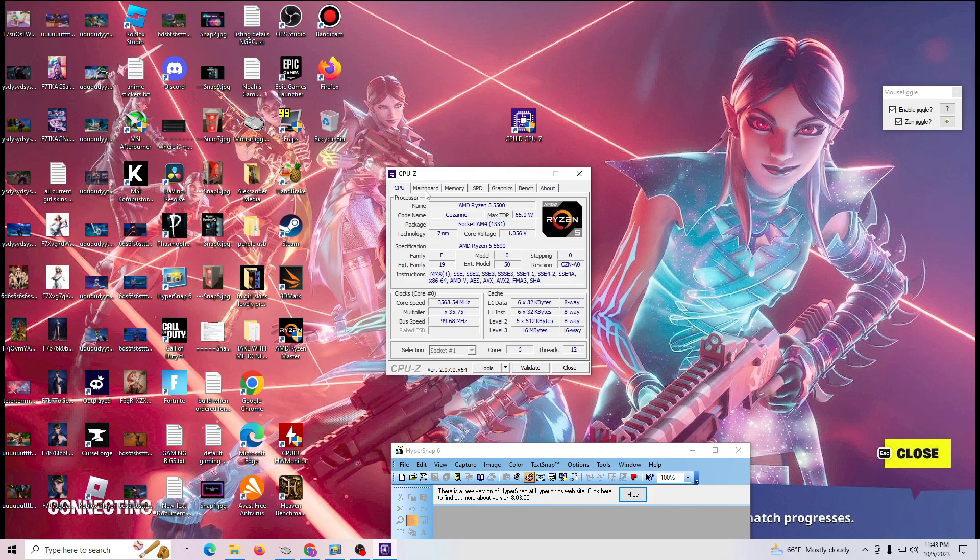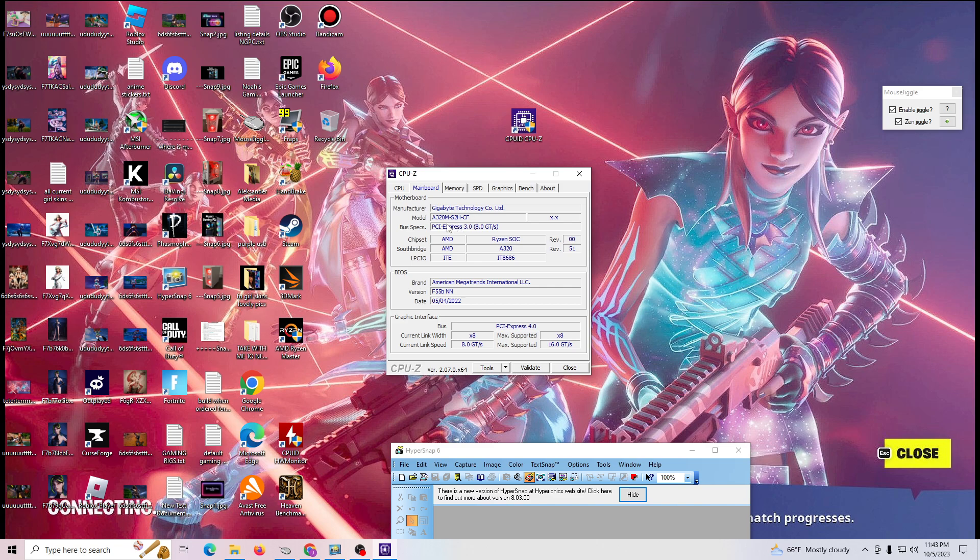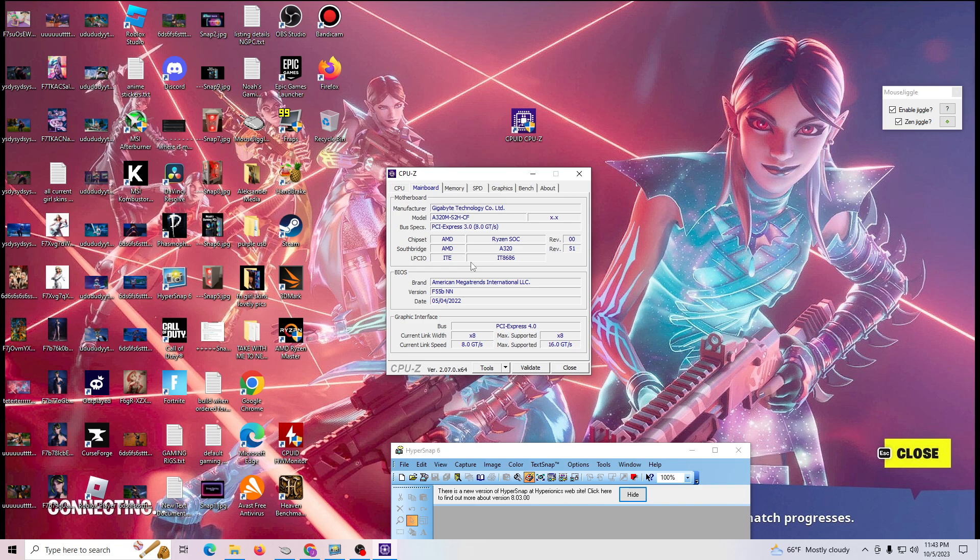So you go to the main, you go to the tab here, that second tab called mainboard. That's your motherboard. And it tells you exactly what model you have, the bus spec, the chipset, the BIOS that you have. So any information about your computer that you need to find out, this tool will tell you.